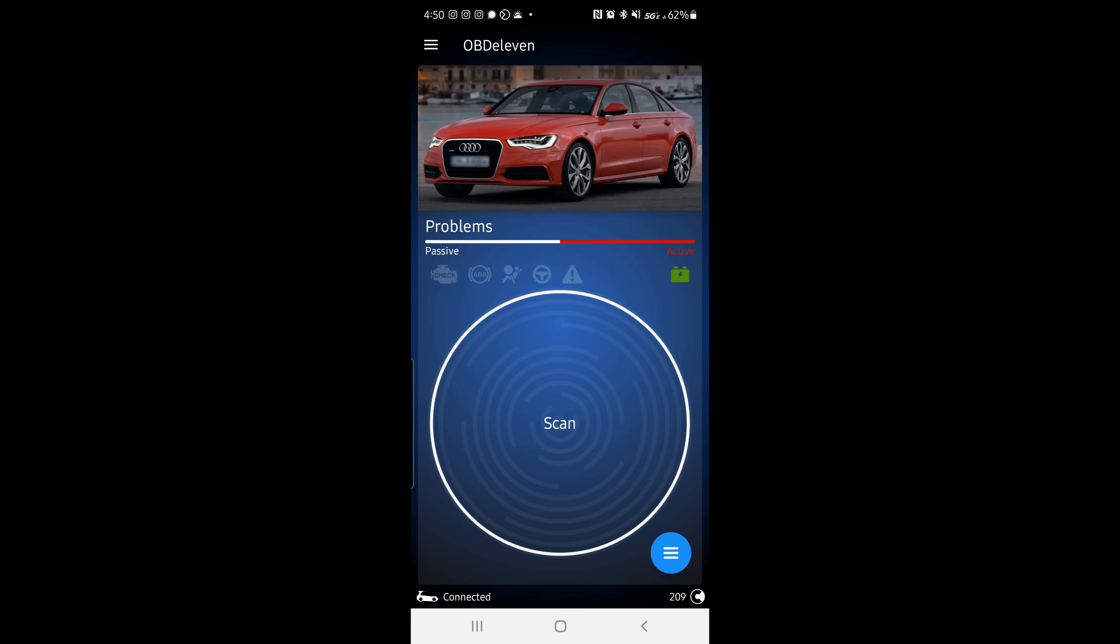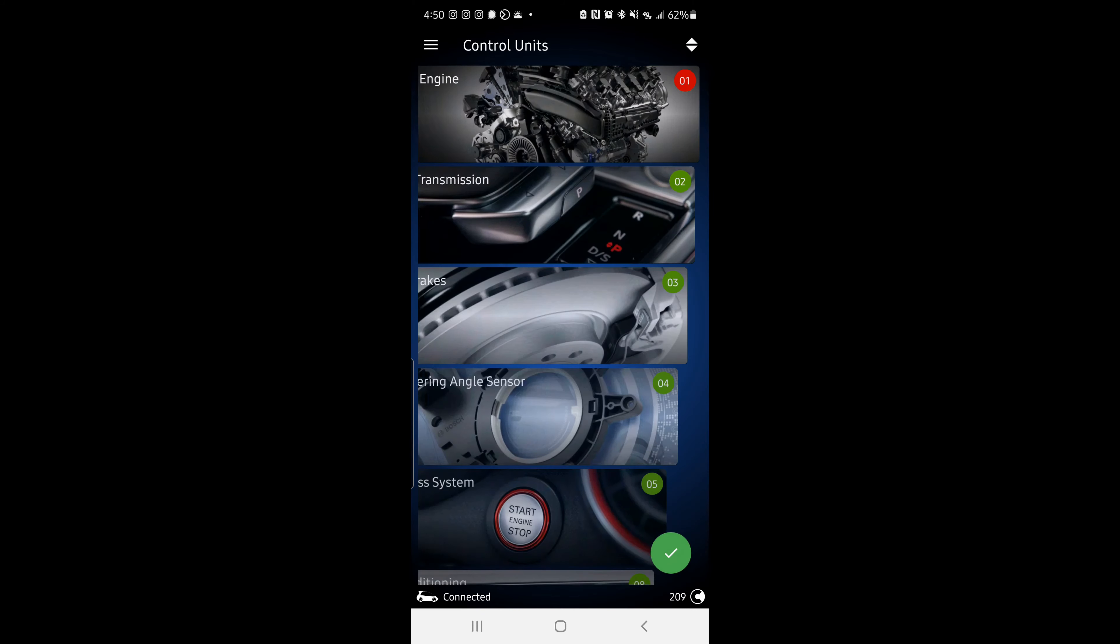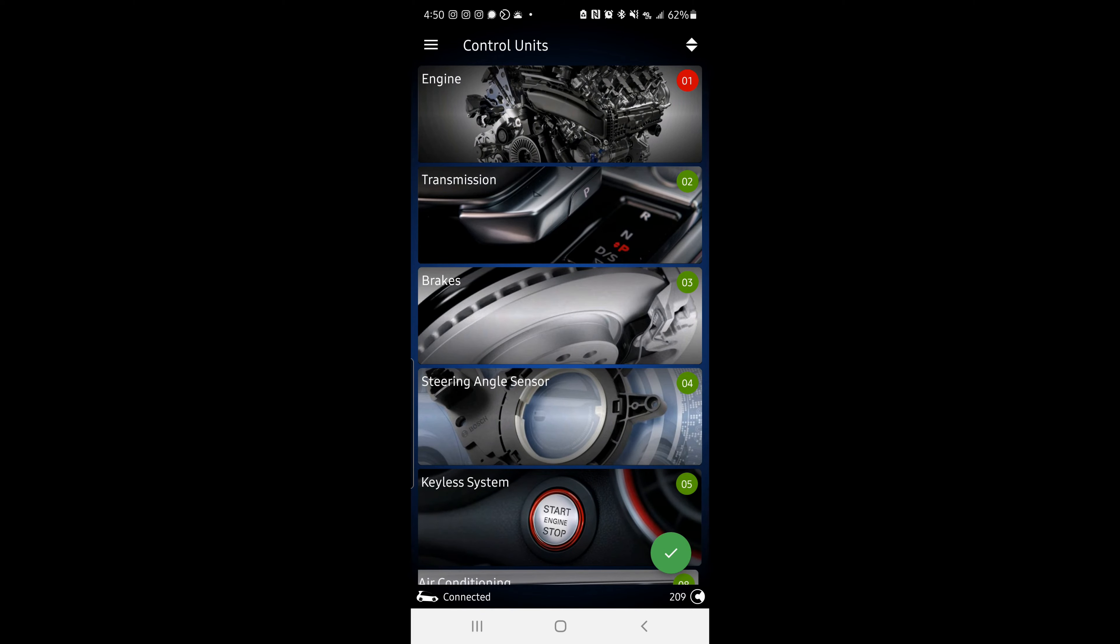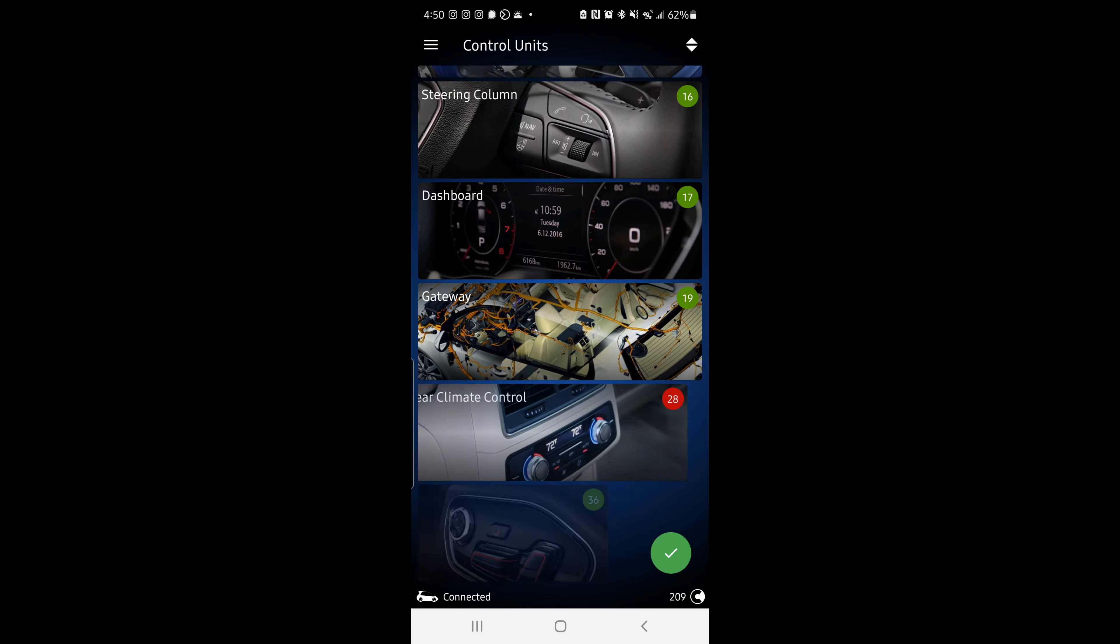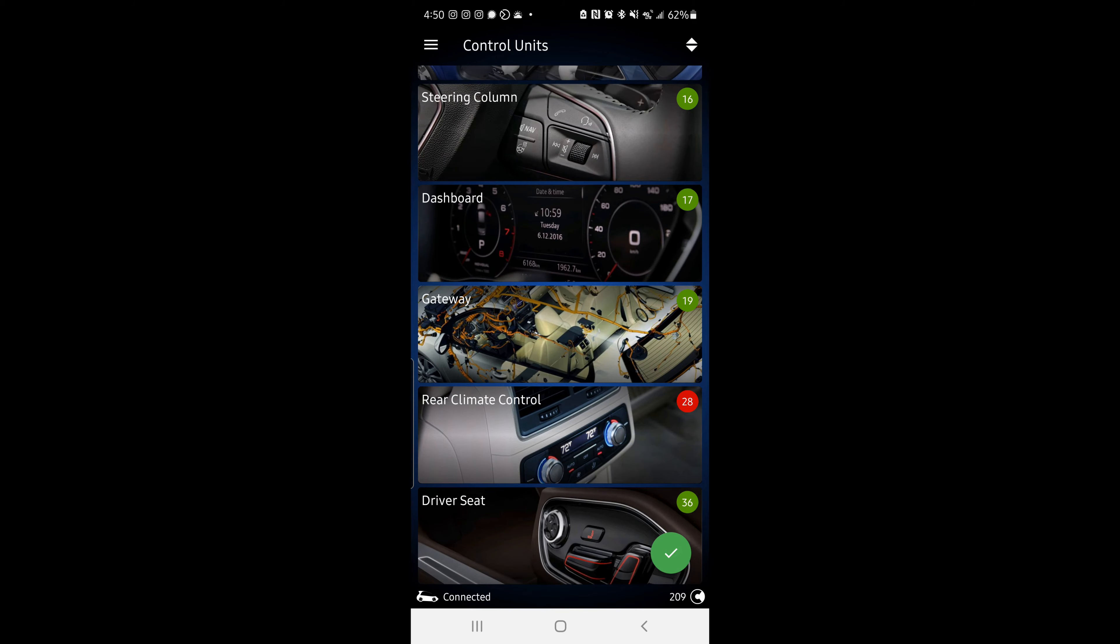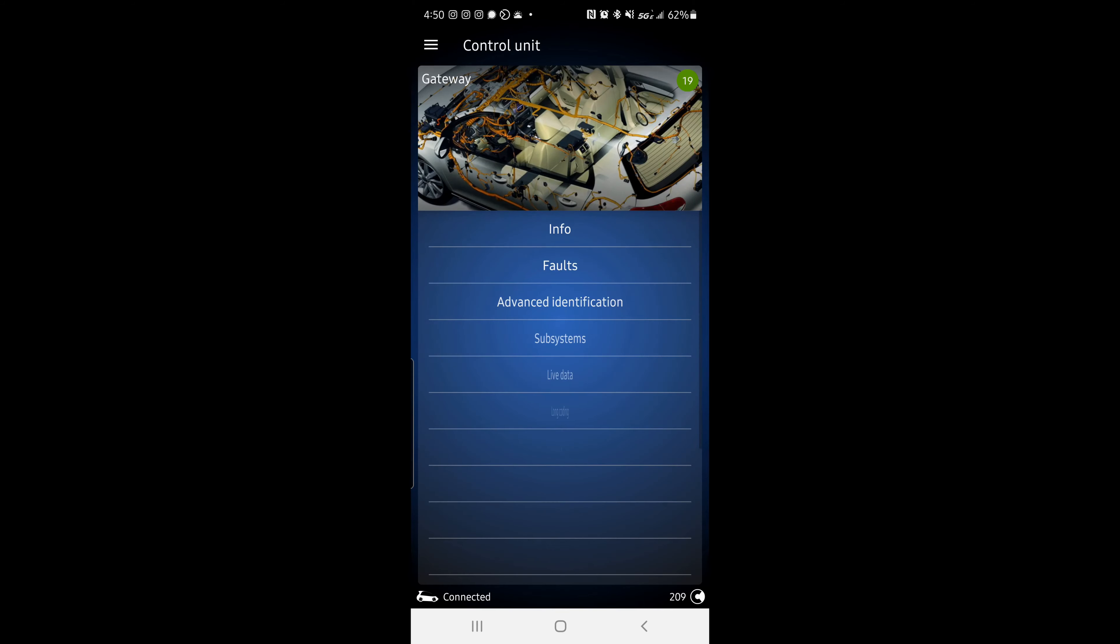So get connected to your OBD-11, press the blue button and we're going to find gateway. So scroll down and there it is in the middle. Press on gateway. Then once it's up, press adaptation.